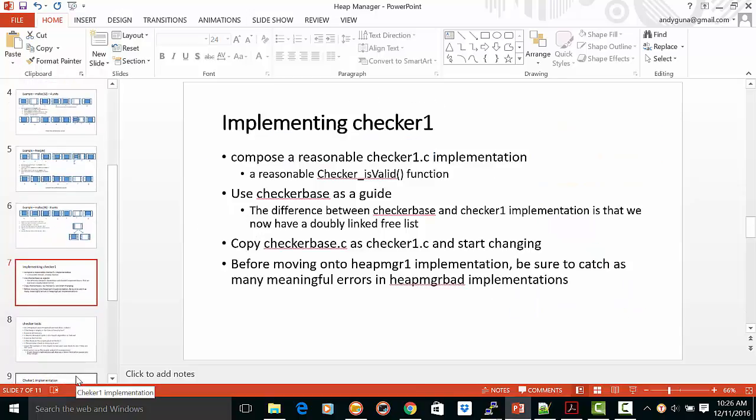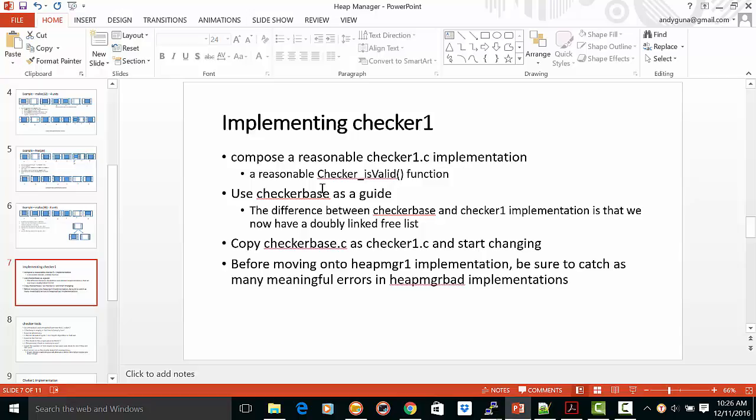So implementing Checker1, the keys to success are the following. You have to compose a reasonable Checker1c implementation. In other words, a reasonable Checker1 is a valid function.